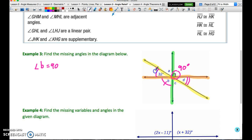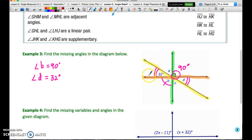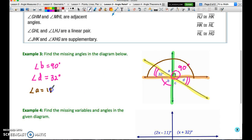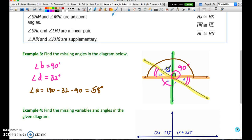To find angle A, we use the fact that the three adjacent angles on a line must add up to 180 degrees. So angle A equals 180 minus 32 minus 90, giving us 58 degrees. Since angle A is vertical to angle C, we can conclude that angle C must also equal 58 degrees.